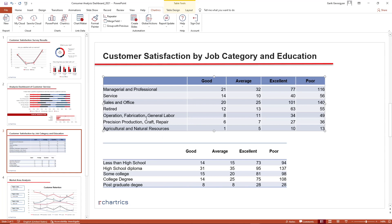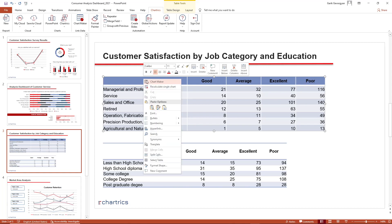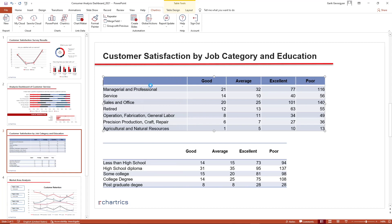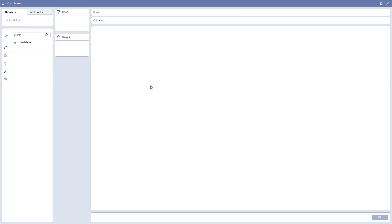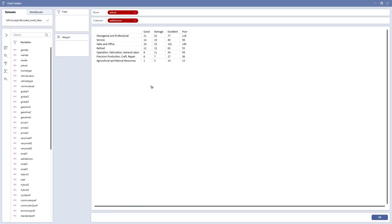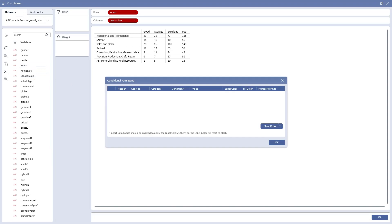Let's get into how we can do this. Select the chart and go to the chart maker. Select the conditional formatting tool from the left sidebar. To add a new condition, click New Rule.